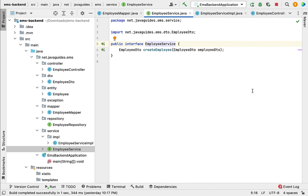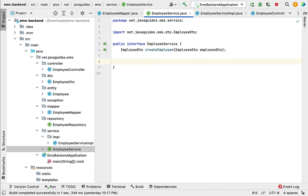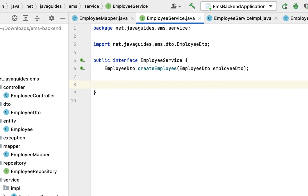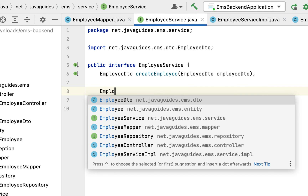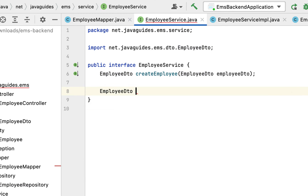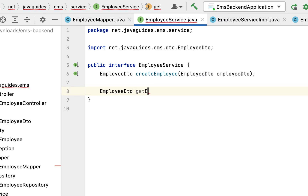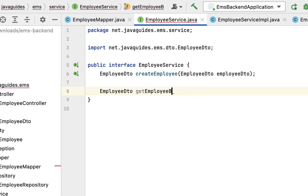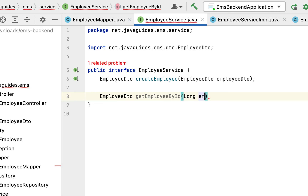Let's go to the EmployeeService interface. Within this interface let us define the get employee by ID method. Here let us give EmployeeDTO as a return type of the method, name it getEmployeeById, and pass employeeId as a parameter to this method.